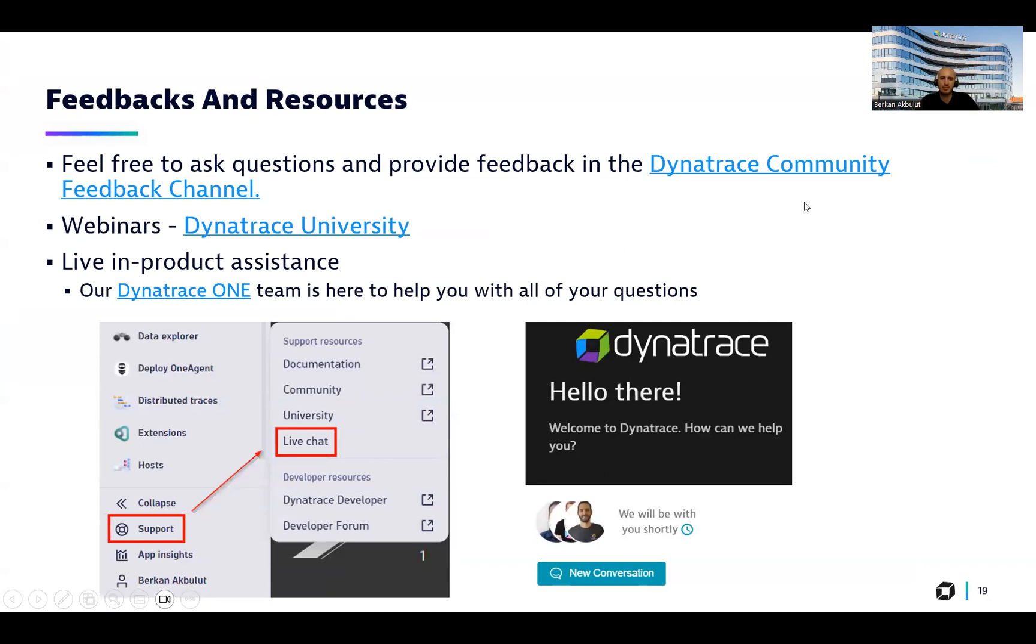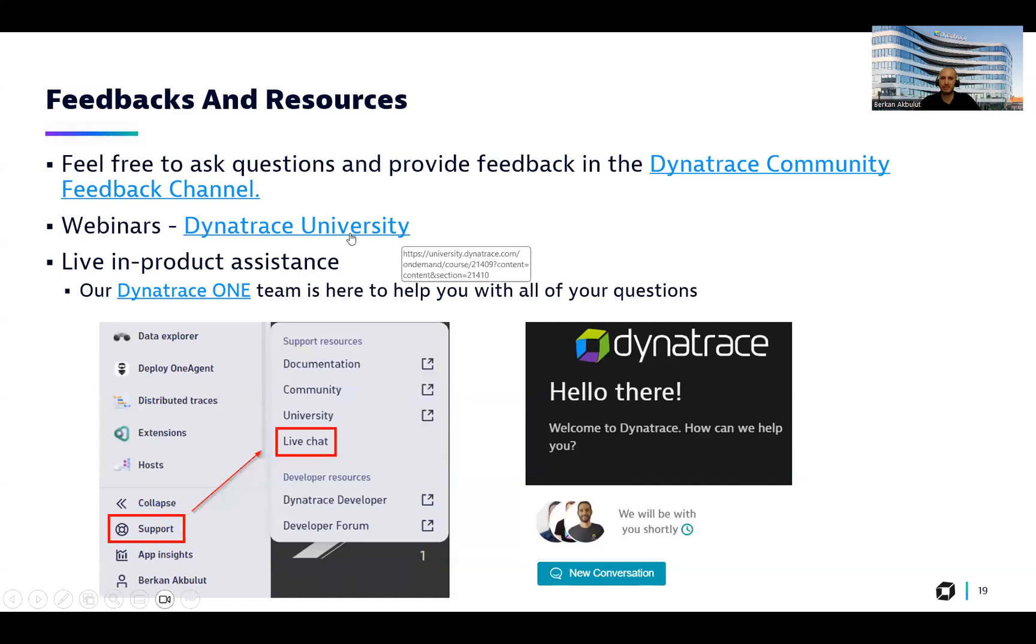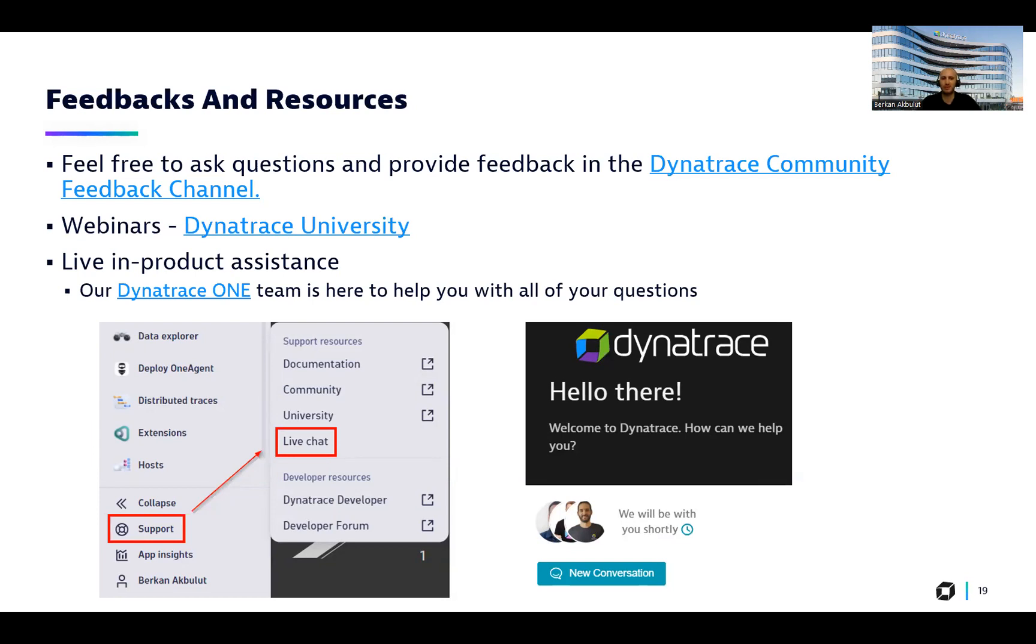And lastly, as I mentioned, as I always try to mention it, please share your feedbacks, ask your questions in our Dynatrace community feedback channel. You can find lots of webinars and trainings in Dynatrace University. And lastly, please always use LiveChat functionality, reach out to our Dynatrace One team. We are here to help you with all of your questions. We can easily address your questions to different teams. It will be really nice also for you to get a quick response in a couple of minutes about any of your Dynatrace-related questions within the product itself. So that's all from my side. I hope this session was useful for you. Thank you for listening and I wish a great day. Thanks.